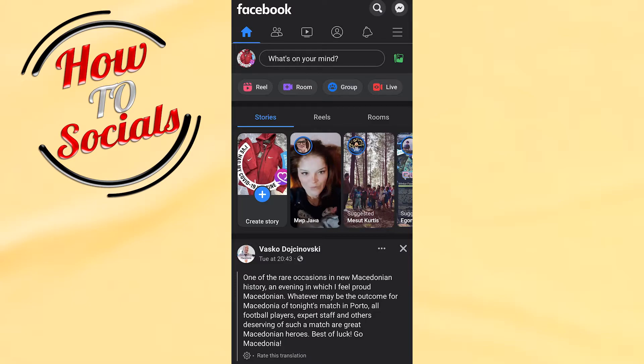Firstly, when you launch the application, what you need to do is simply go and click on your profile photo on your left upper side.